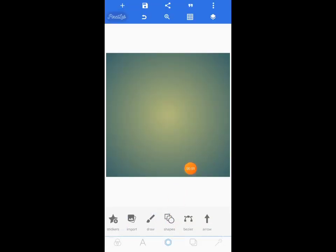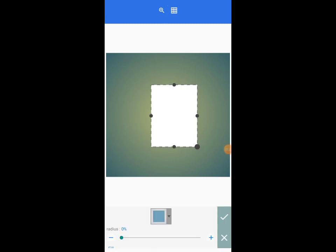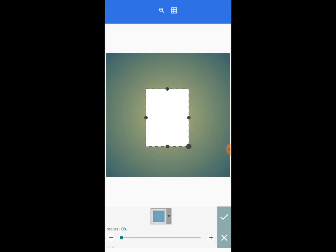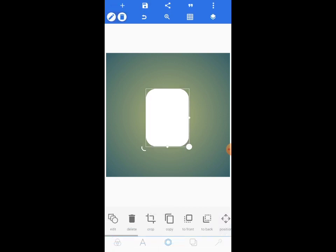Come back to shapes — we are going to use shapes. Start with this particular one. When you are starting, you have to know and keep in mind the custom shape you want to create. Increase the radius to somewhere around 35, then tap on the check mark. Copy the same shape.